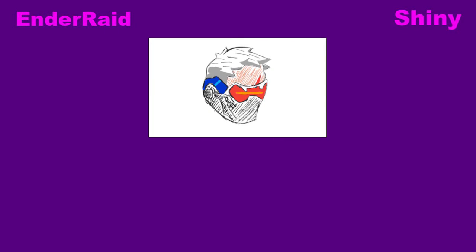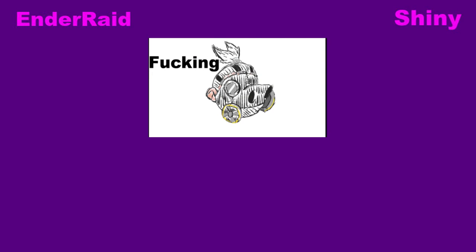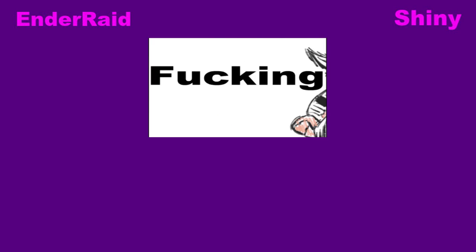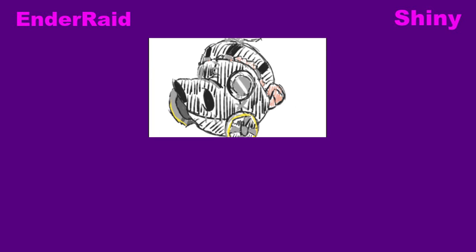Before you leave this video, on the right we have links to Shiny's channel, some more cancerous shit, and on the left we have some more cringey links to my cringey videos, but yes, see you guys later.